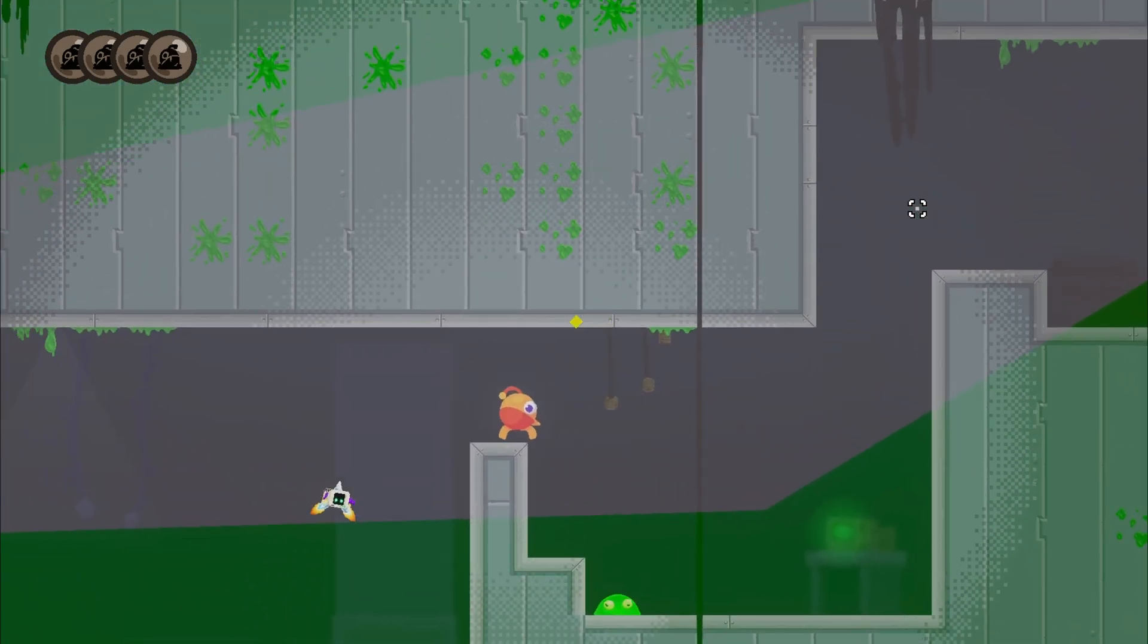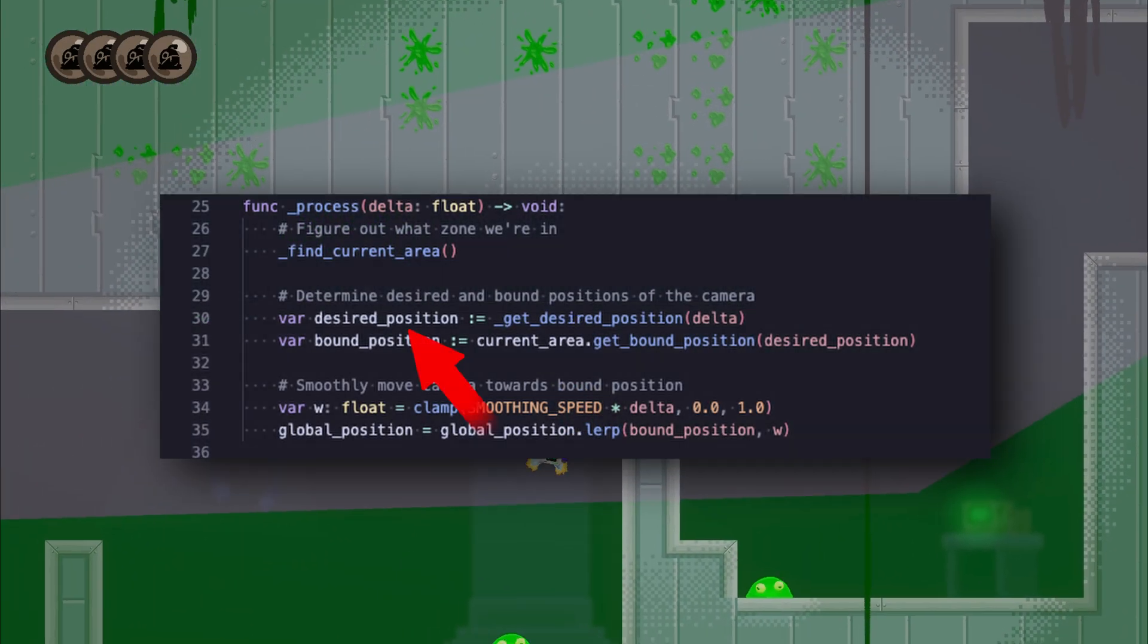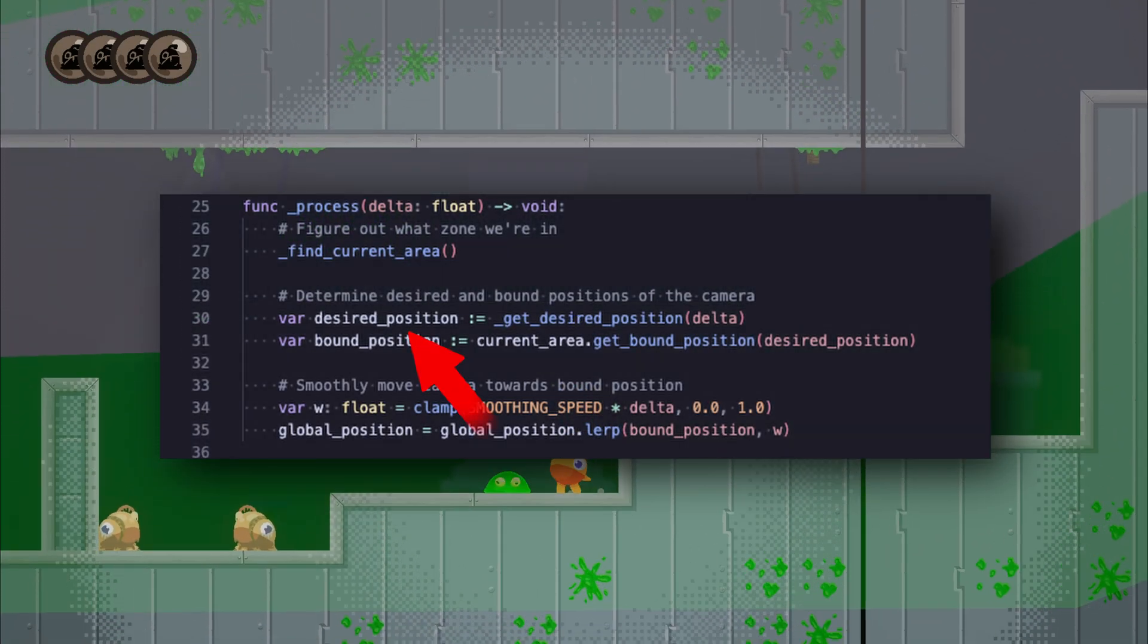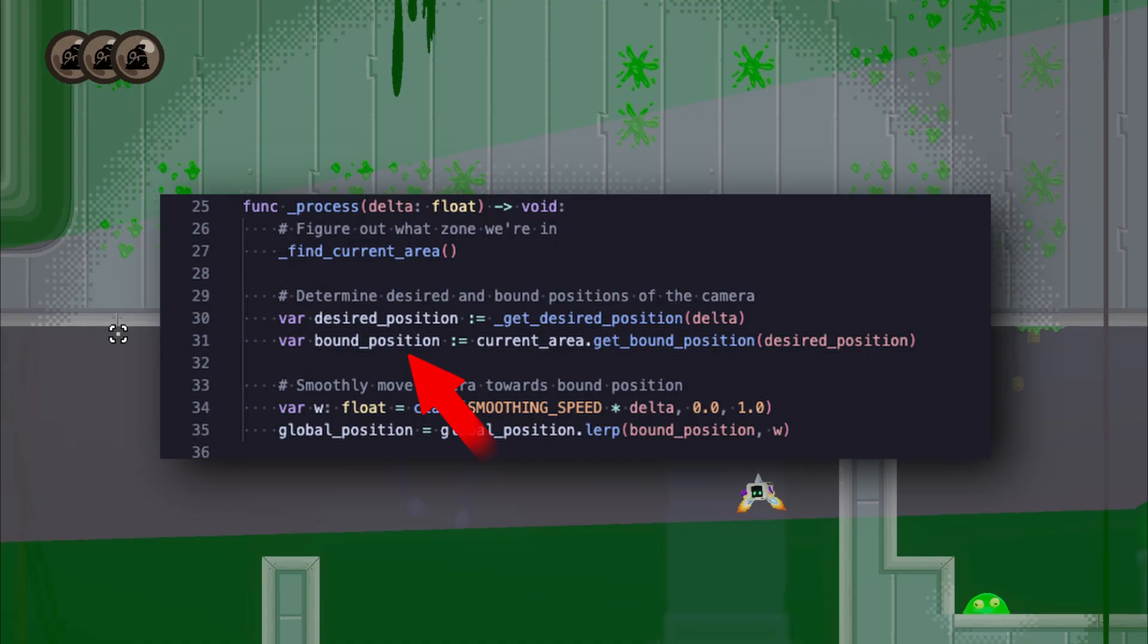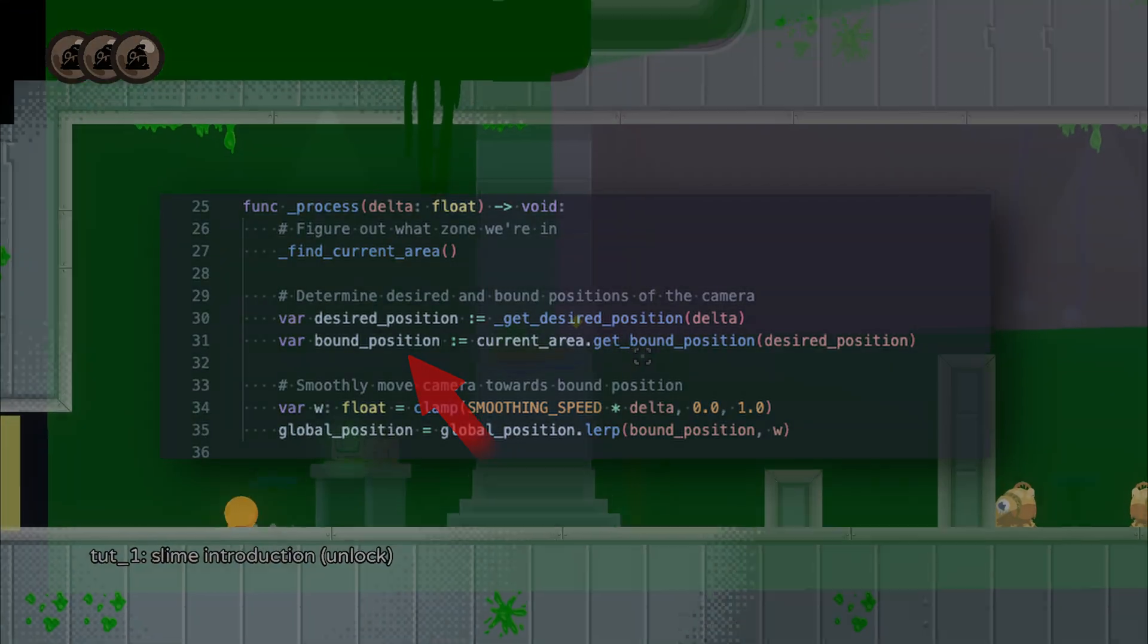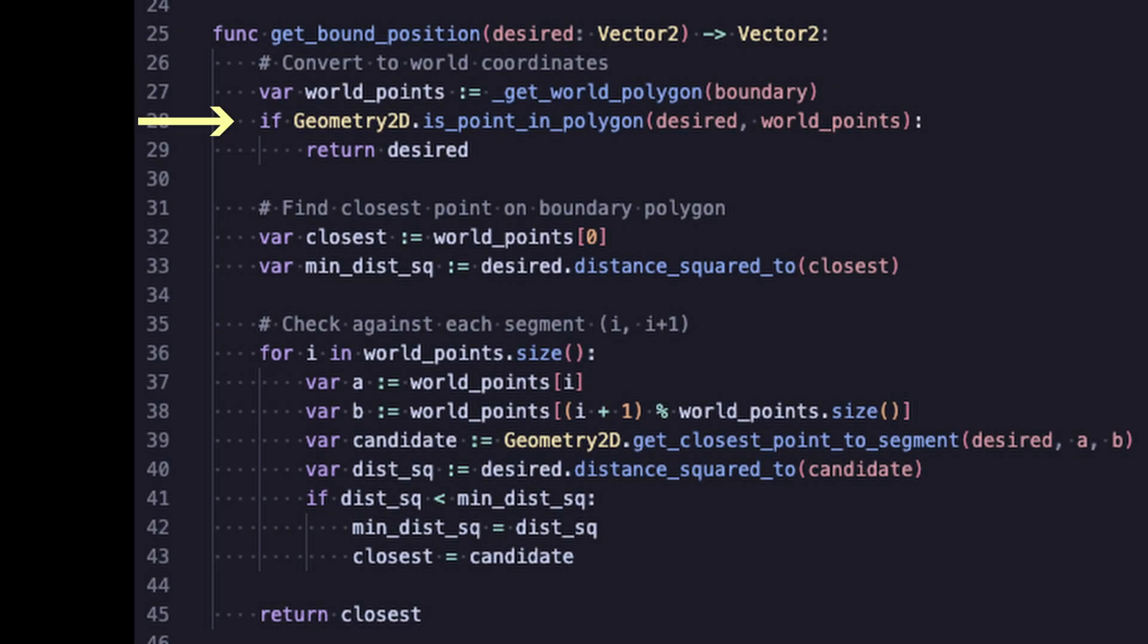Now we can take our desired position where the camera wants to be and confine it to get our bound position. If the desired position is in the boundary already, then it's good to go.